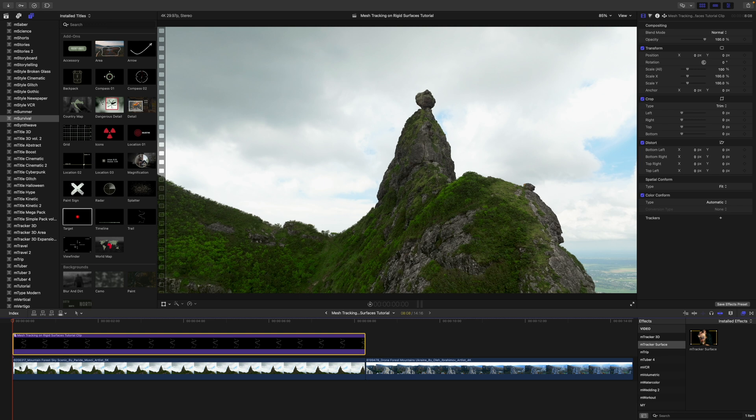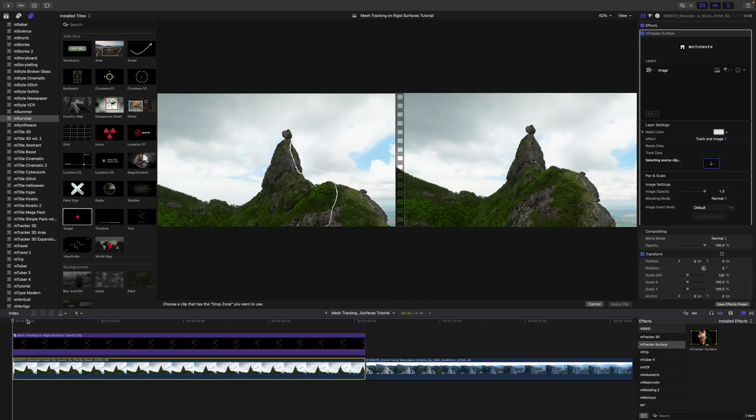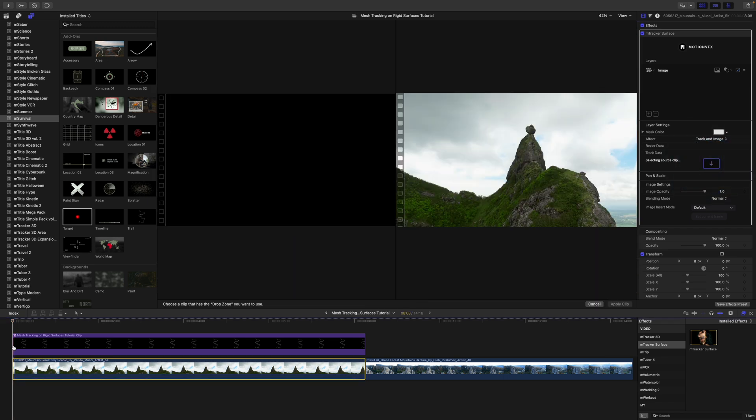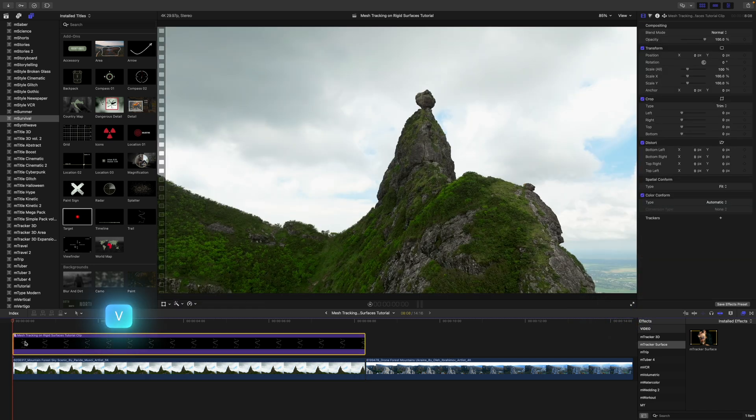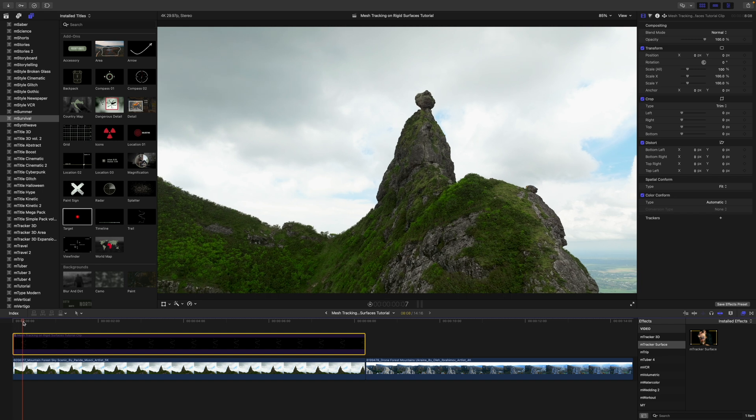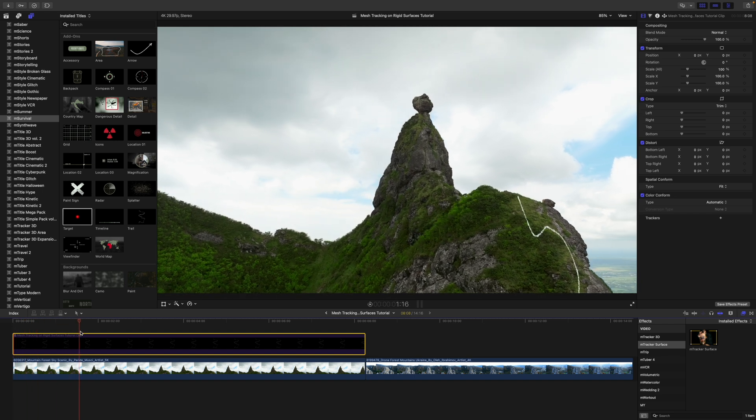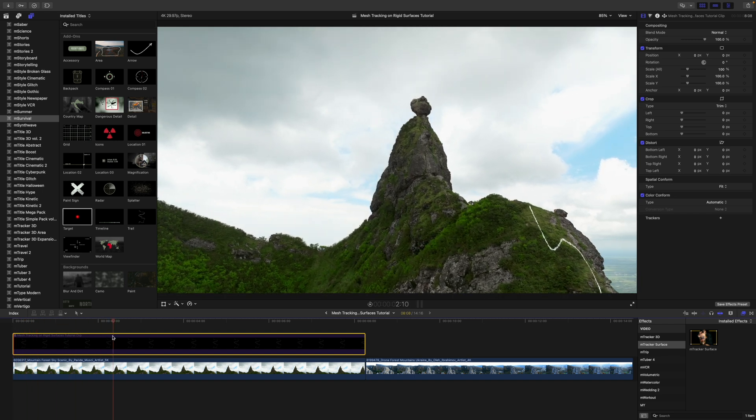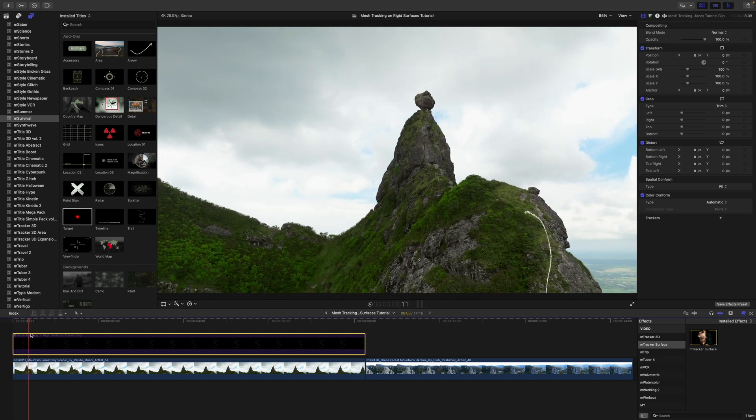Then let's go back to our clip that has been tracked. We will use our drop zone and we are just going to click at the beginning of this compound clip. Let's click apply clip. I will disable that top clip.